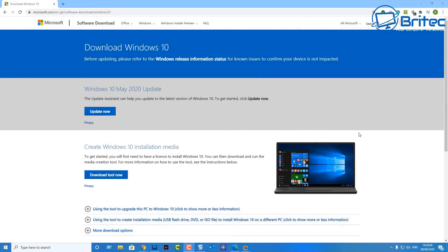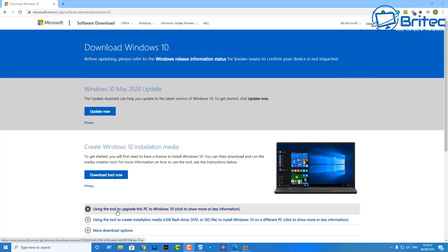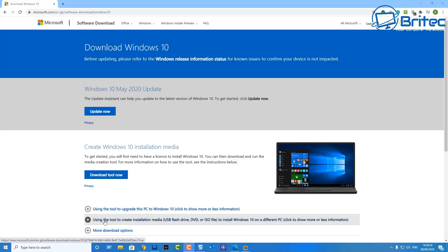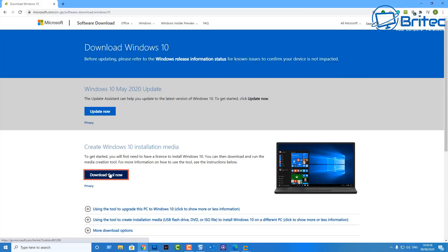These are the system requirements and installation needs for Windows 10 — just make sure you have all those criteria covered. Then head over to Microsoft's Download Windows 10 page and download the Media Creation Tool, which you'll need to create your bootable USB flash drive. There are some useful links on the page as well.